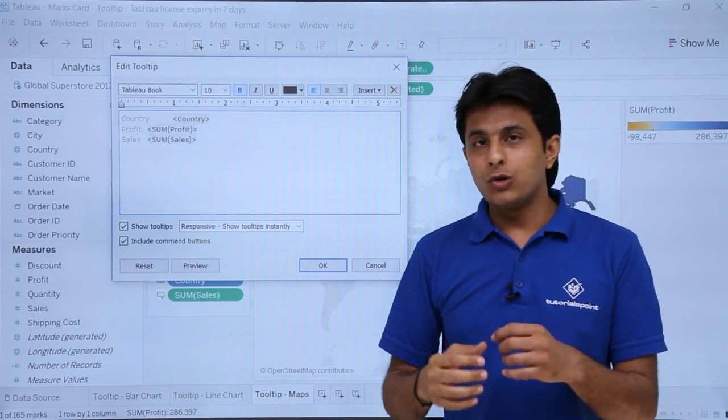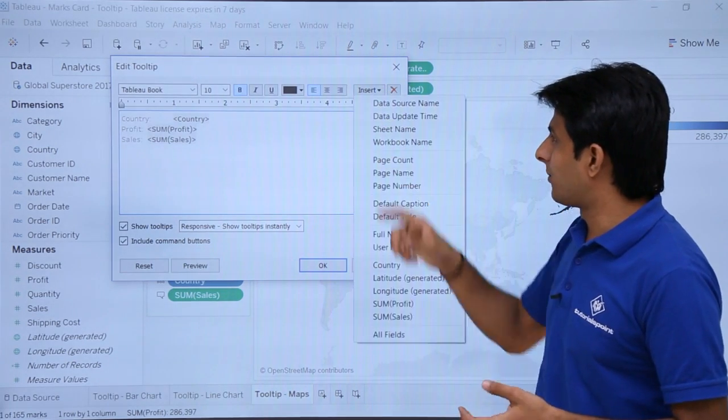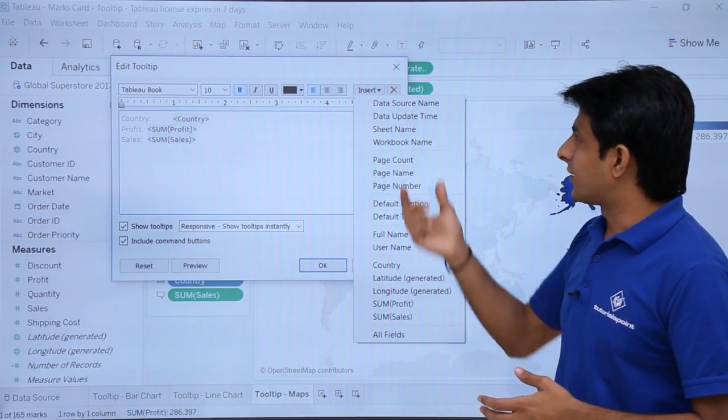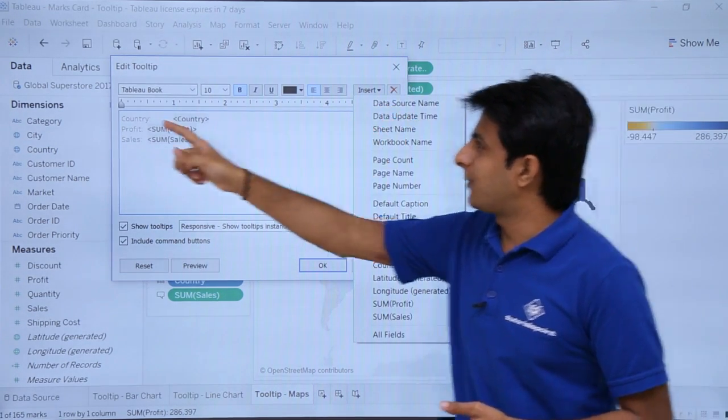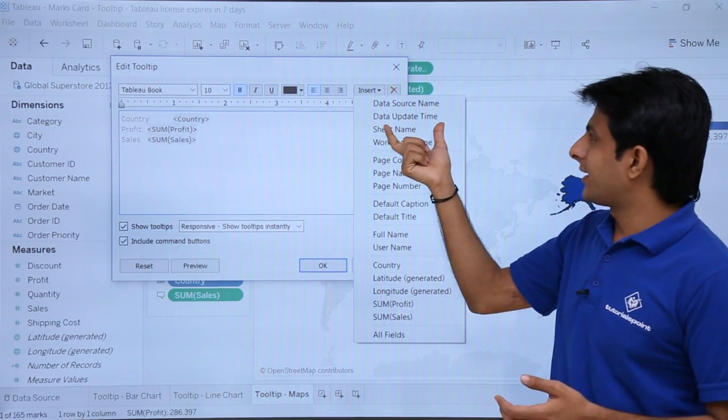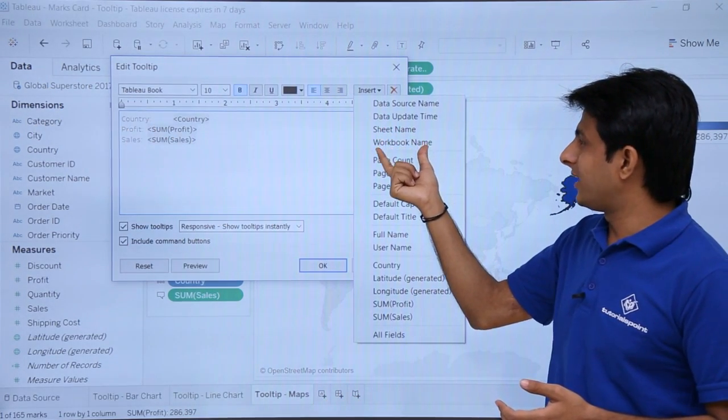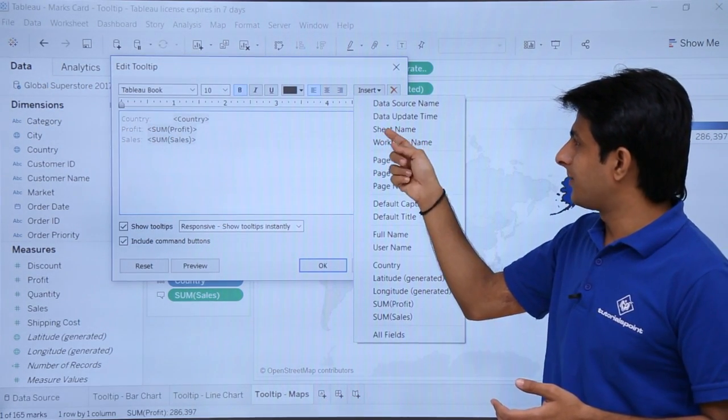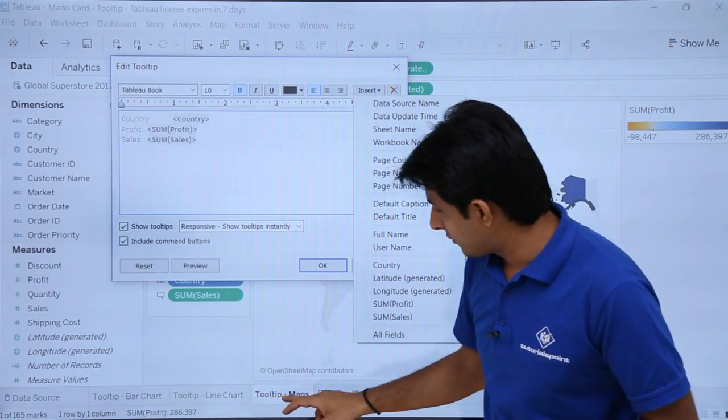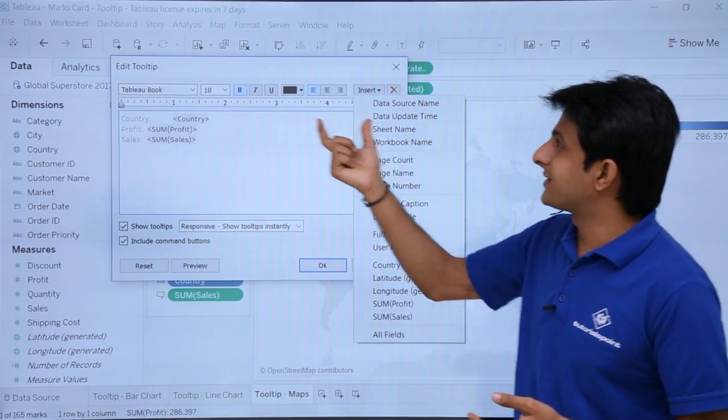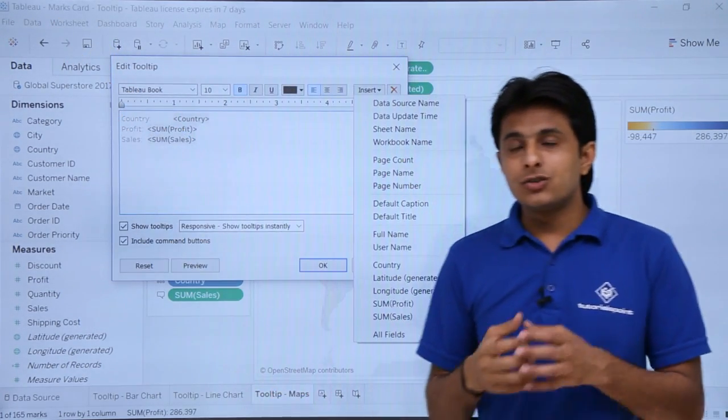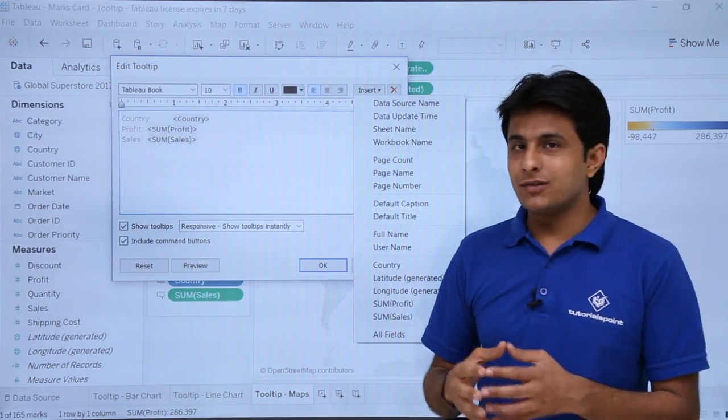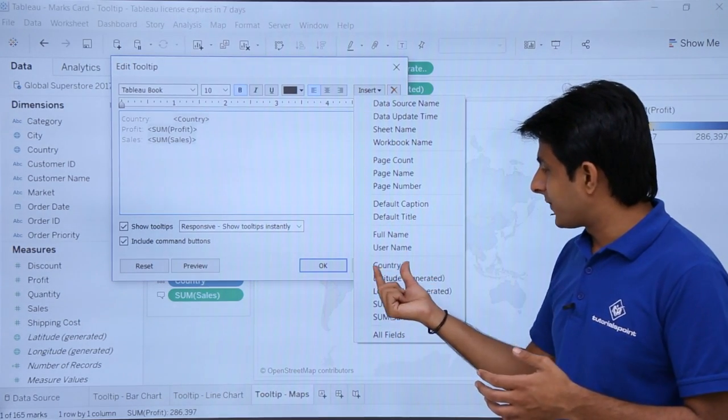If you want to add some more elements here, you can just click on this dropdown. You can add the data source name - that is my data source name. If you want, you can add data update time, sheet name, workbook name. So sheet name is given as tooltip maps. Workbook name is given as this one.